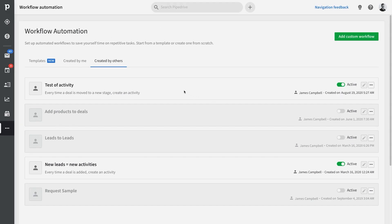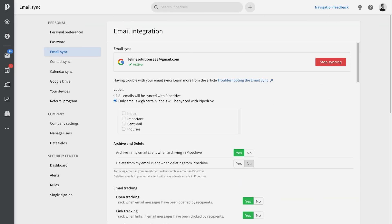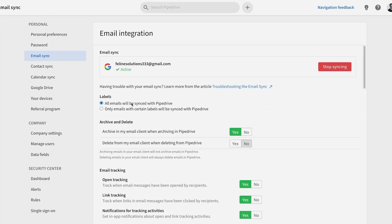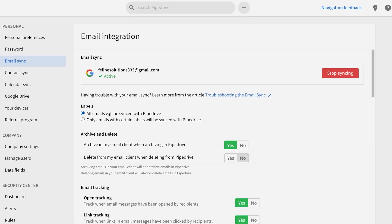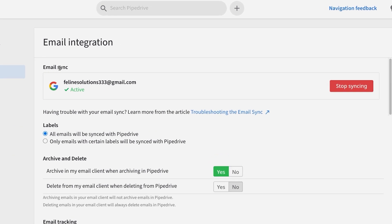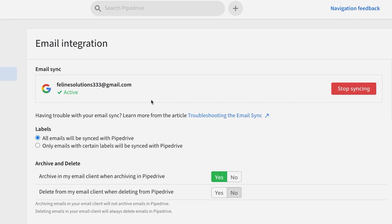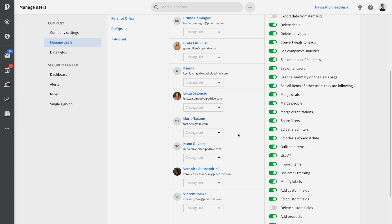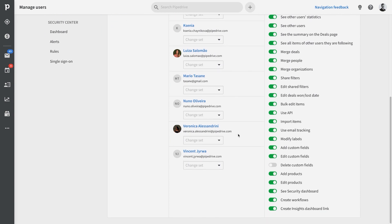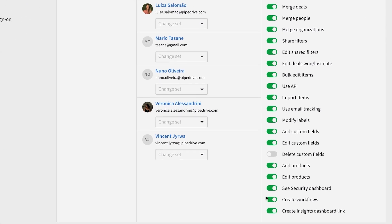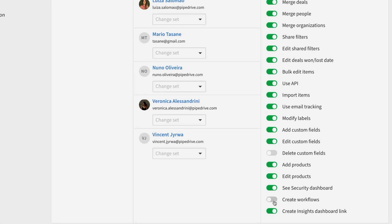You should also know that if you want to set up a workflow that involves sending out an email, then this has to be set up with the user account of the person who owns that email address that's being used to send the email. Sending an email automatically also requires that you have email sync enabled. But it's worth noting that admin users can enable or disable other users' ability to create workflows.